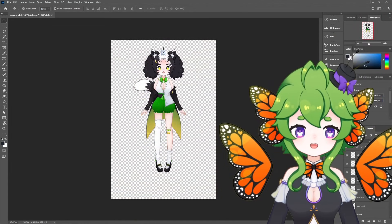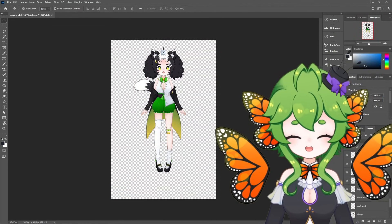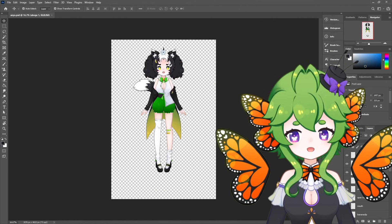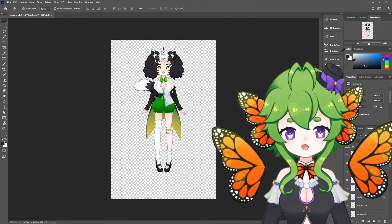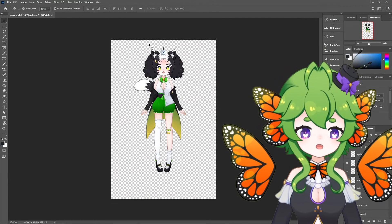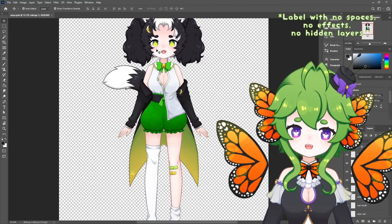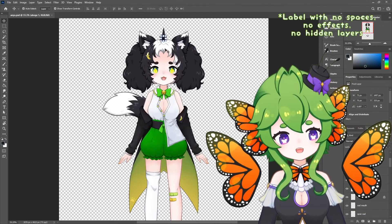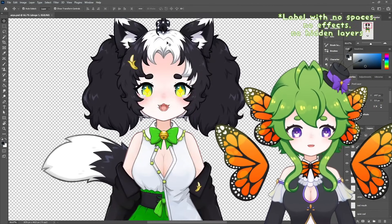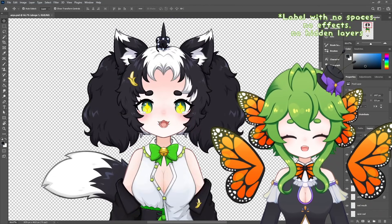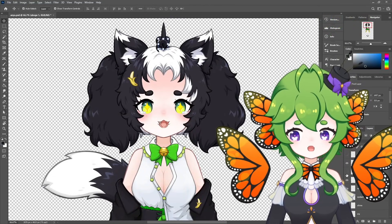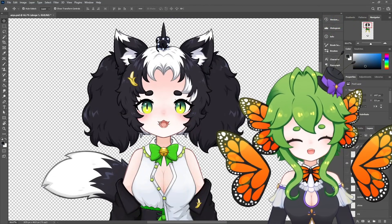Now that you've finished creating your model and you are ready to export it, make sure that all the layers are separated between left and right if needed, and are completely flat. There should be no folders, no effects on your layers, no hidden layers, and they should all be labeled clearly. Do not worry if it looks a little strange at this point — that can be fixed in the rigging process.